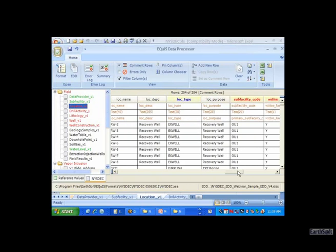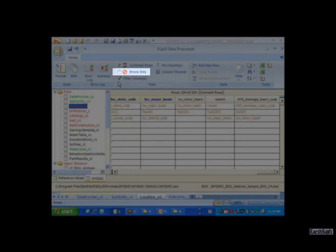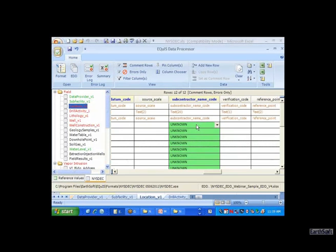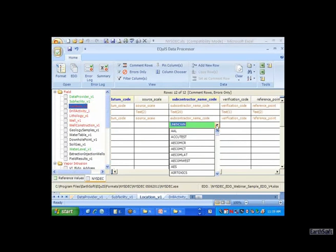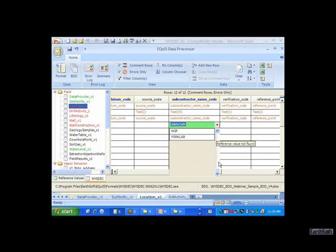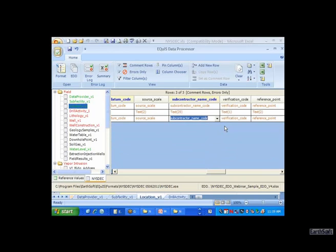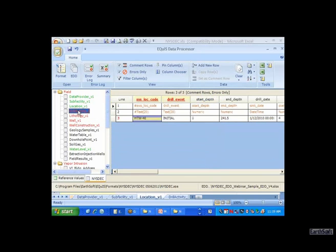I still have some errors. Turning errors only on, I've got 12 errors where I have a subcontractor name listed as 'unknown' because I don't know what it is. Unfortunately, that's not in the reference table list, but I know this is not a required field, so I can leave it blank. I'm just going to backspace over those to resolve that error, and now I'm green there.